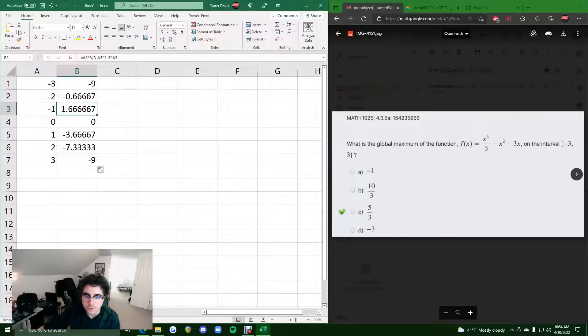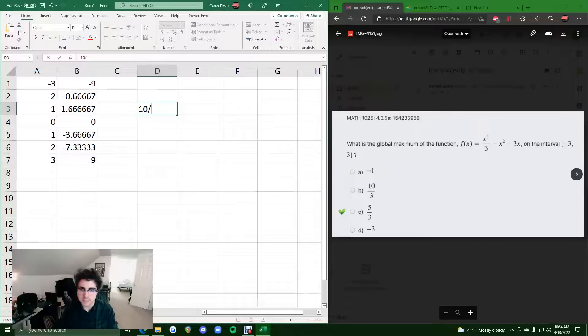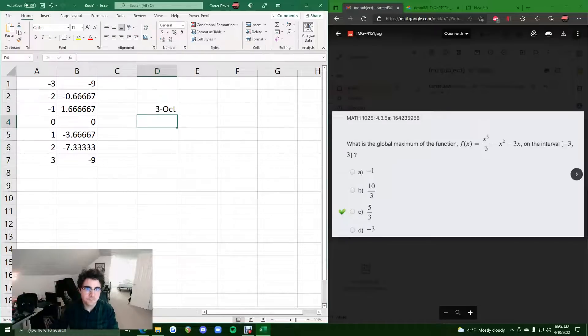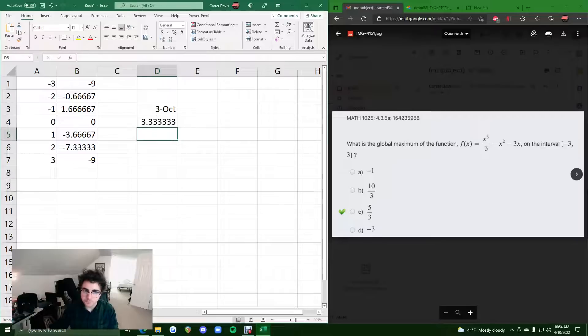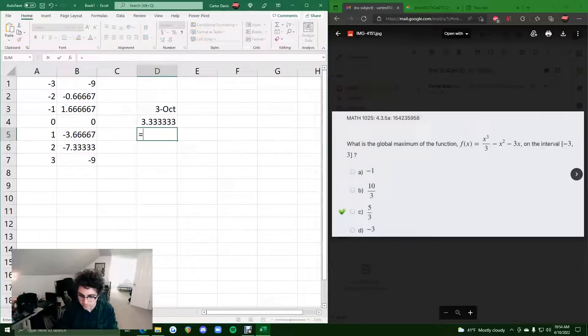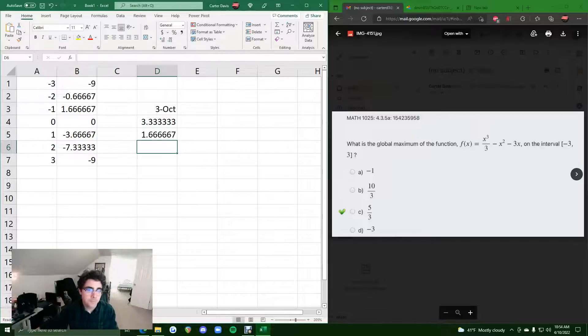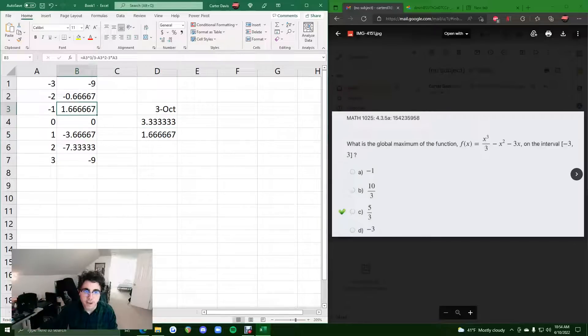And so we would just try out these options in terms of finding fractions as decimals. So if we did 10 over 3, we get 3.3 repeating, we know it doesn't match 1.6 repeating. So then we can do equals 5 over 3, and we get 1.6 repeating. So it's 5/3 that matches our maximum.